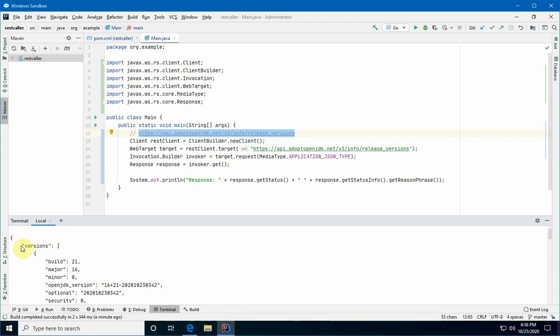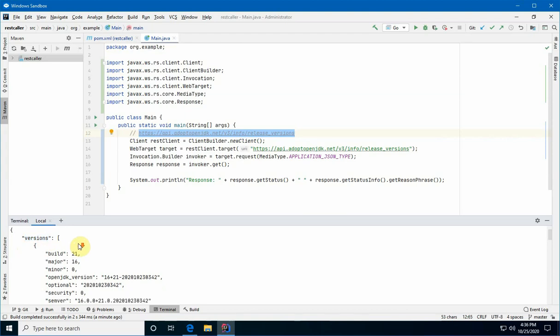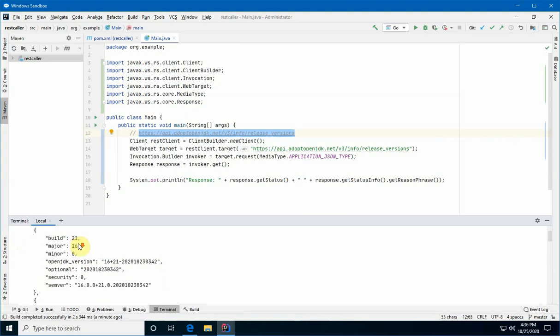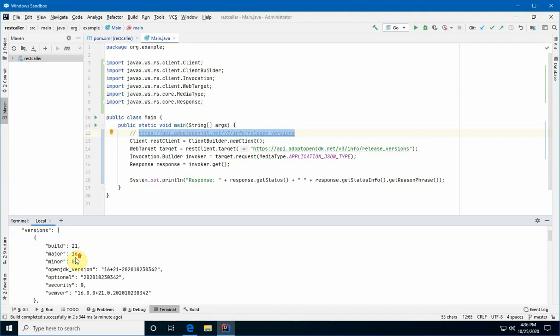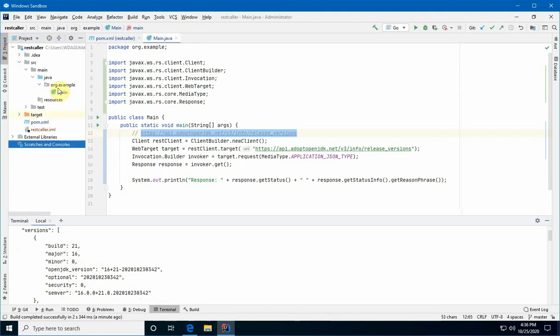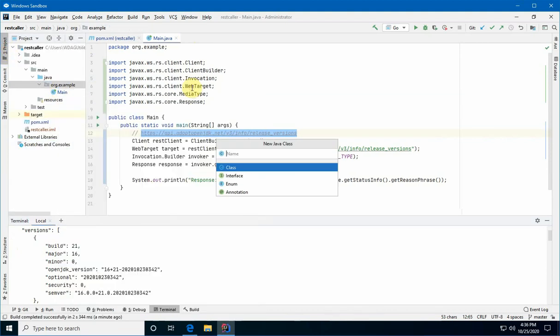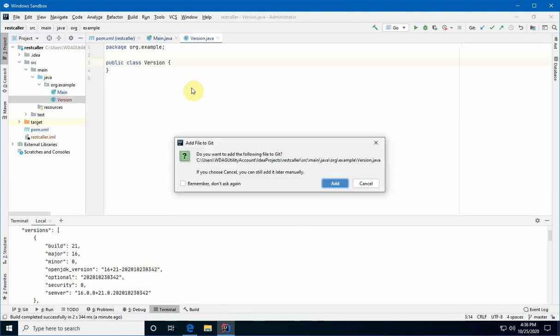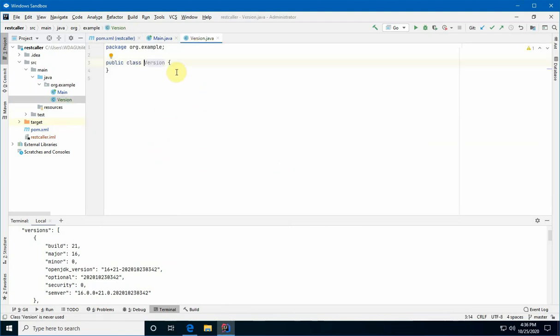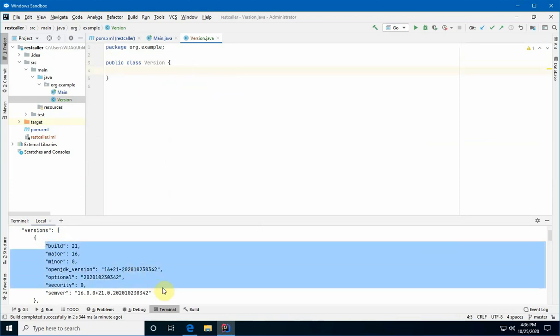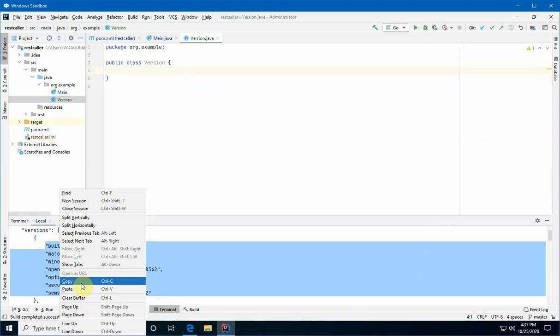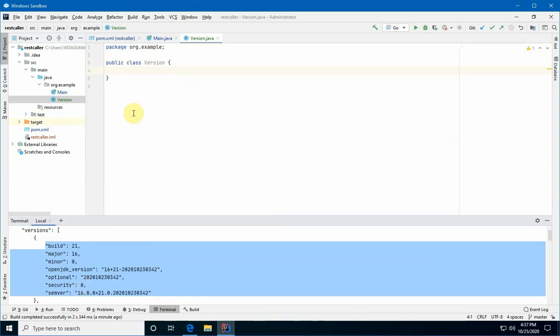I'm just going to scroll to the top here. So, you can see that this API returned us a JSON object, which has a top-level object that has an array of objects called versions. And those objects have these properties on it, which I'm going to call version. So, what we're going to do is we're going to create a Java object that mirrors this JSON object. So, what we're going to do is we're going to go into our project. And we're going to create a new class. And I'm just going to call it version. And we're going to add this to version control. All right.